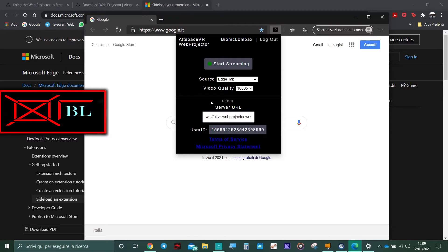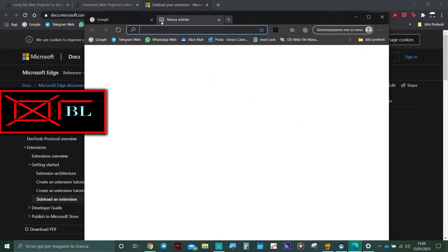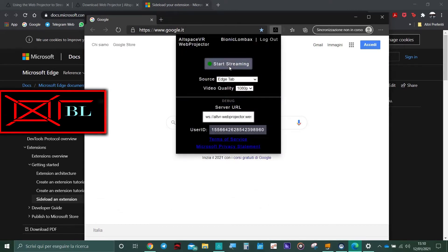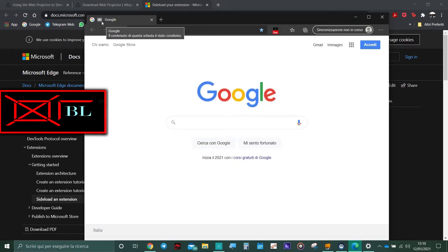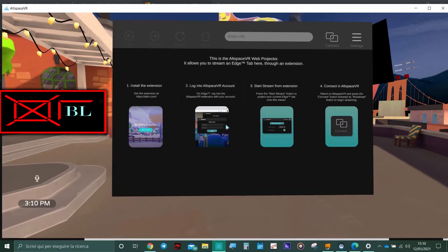This is the tab after you log in. The server URL and user ID are not important for what you are doing. What matters is: click 'start streaming' so you can begin streaming, but what you are streaming depends on the source. If you click on 'Edge tab', it's going to show just what's in this tab only — if you open another tab, it won't show that one. For example, if you click Edge tab and start streaming, you can see this little icon appears, and all the content of this page is shown. You can stream YouTube with this option, so if you want a YouTube player only you can control in your AltSpace world, this is how.